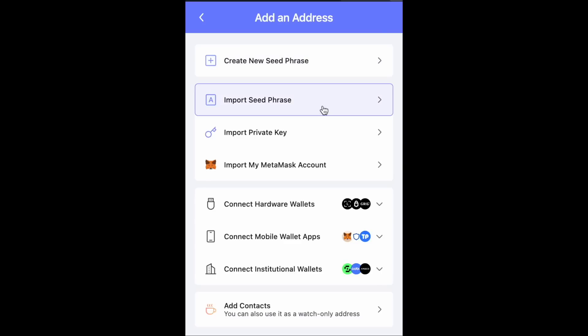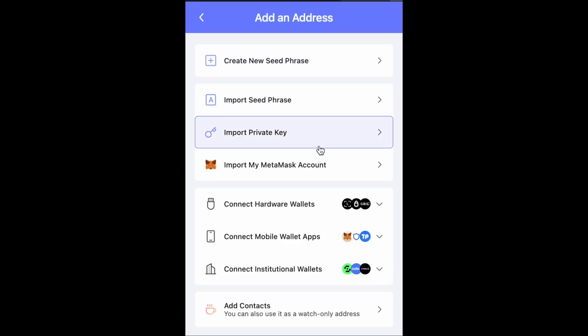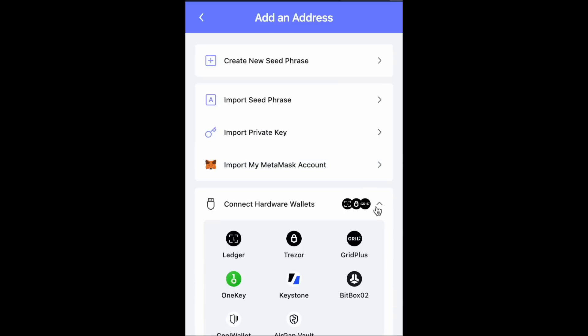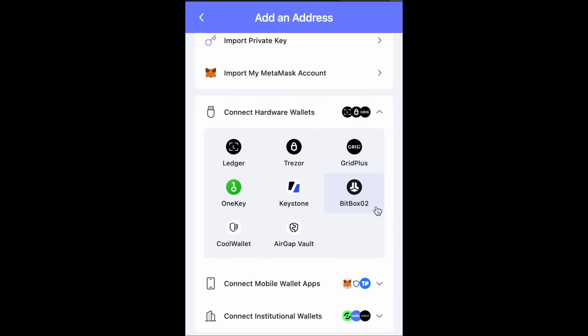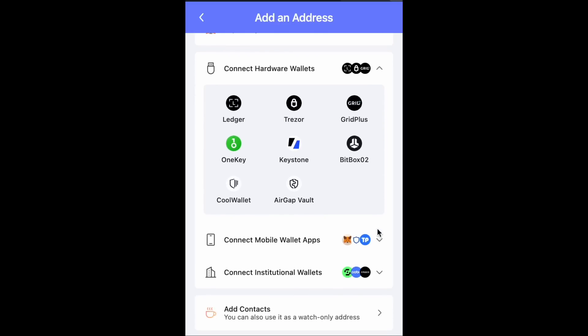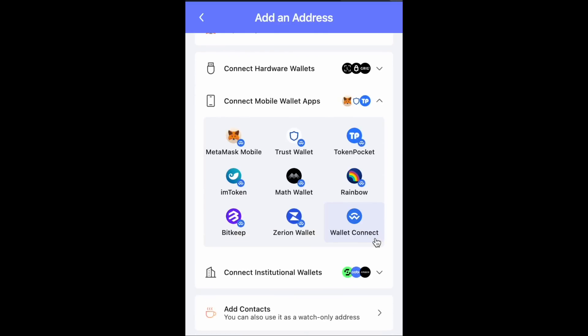When adding a new address into the Rabi wallet, you've got tons of different options. You can import it. You can connect a hardware wallet, which includes some of the industry standards — Ledger, Trezor, Bitbox02, or some of the ones that we've talked about on this channel. But there are also other ones available. You can even connect other software wallets directly to it, usually using Wallet Connect.